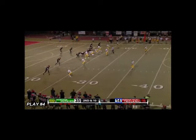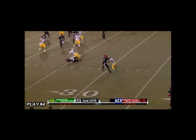Play 4 shows a defensive player cleaning up a tackle but making first contact with a forearm to the head and neck area.